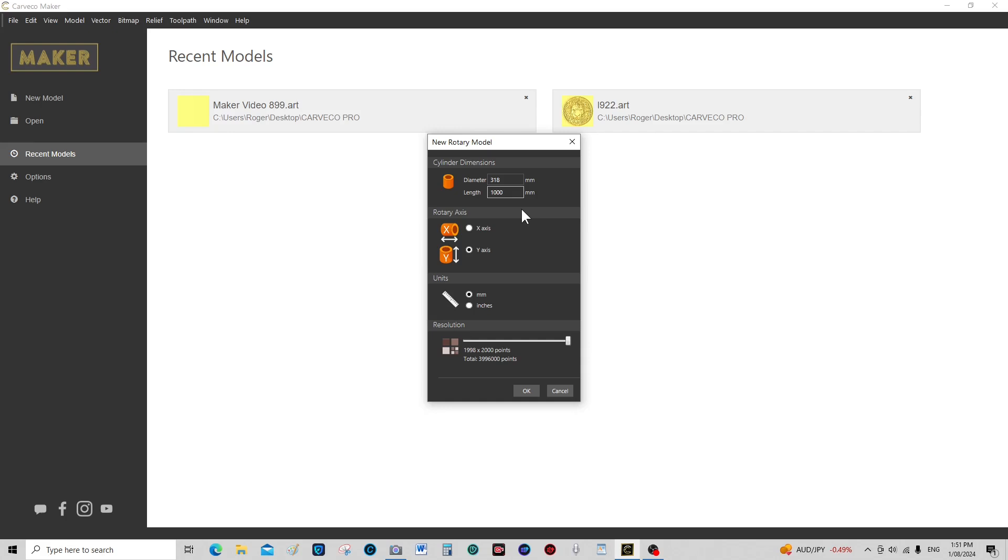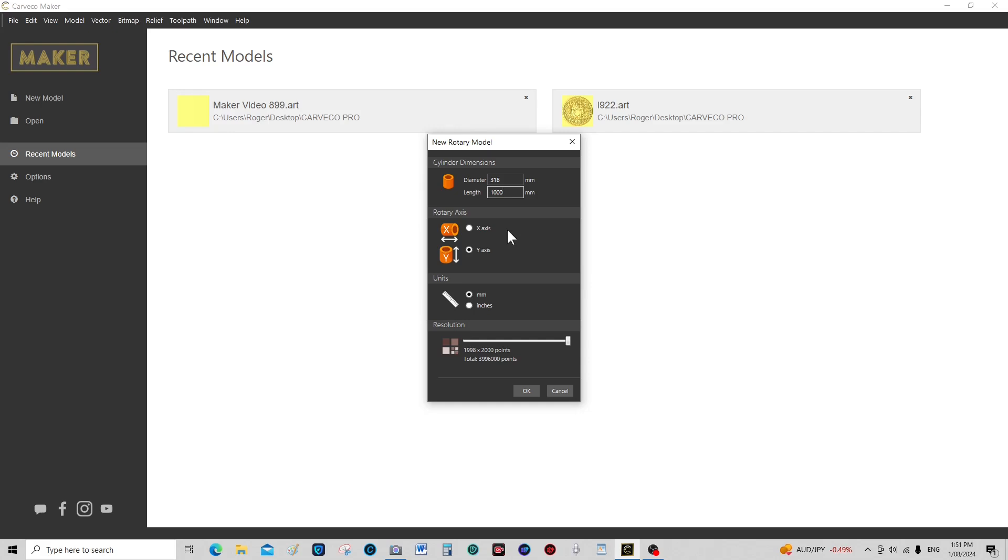Now this is going to translate into the circumference of the piece of work. So if you multiply 318 by 3.142, you'll find it'll be very close to a thousand, which would be the circumference. Now there's a reason why you would want that to be a known even number, and we'll come into that when we get into the tutorial a little bit further.